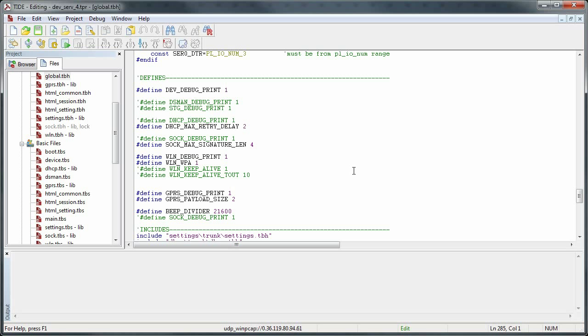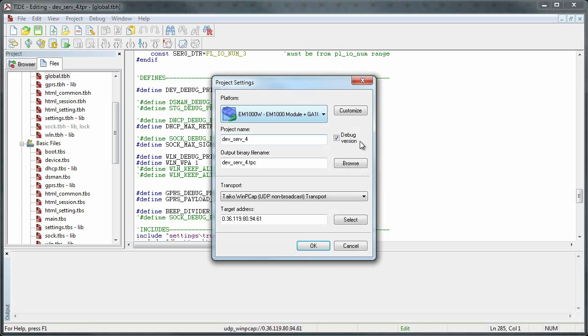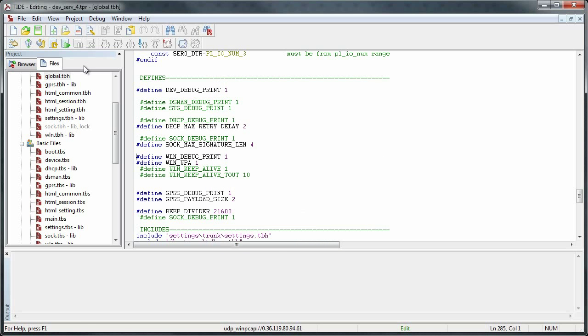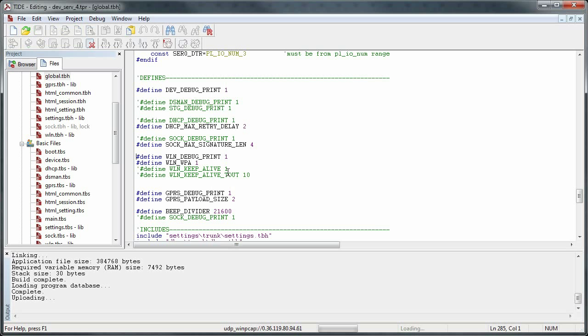We're gonna go into project settings and make sure we are actually using the debug version and then we're just gonna load it and run it on our target and see what it says.